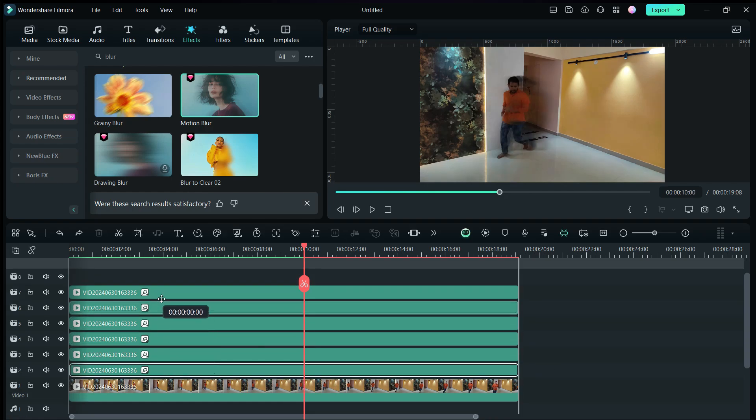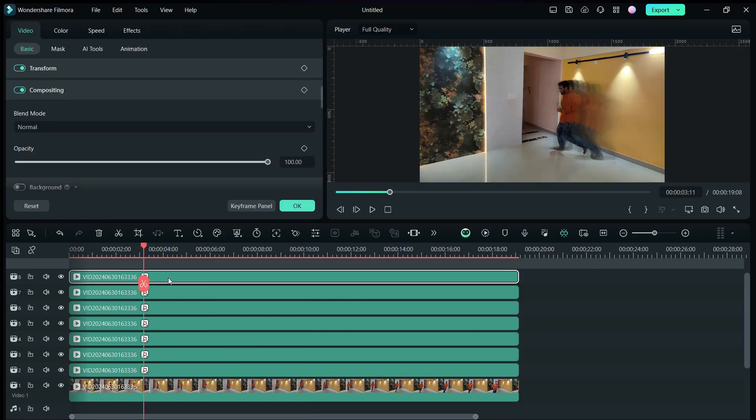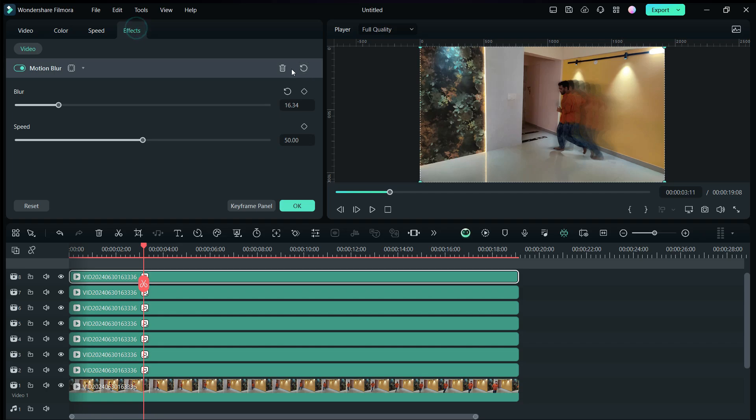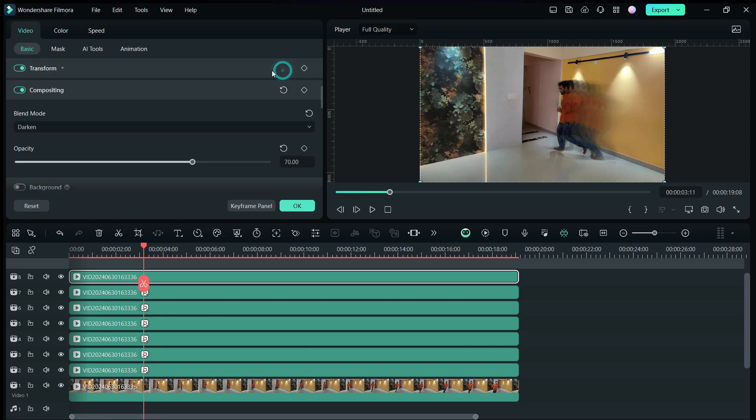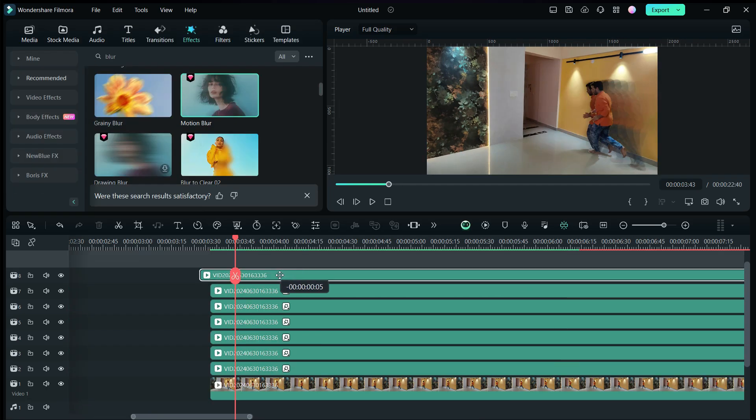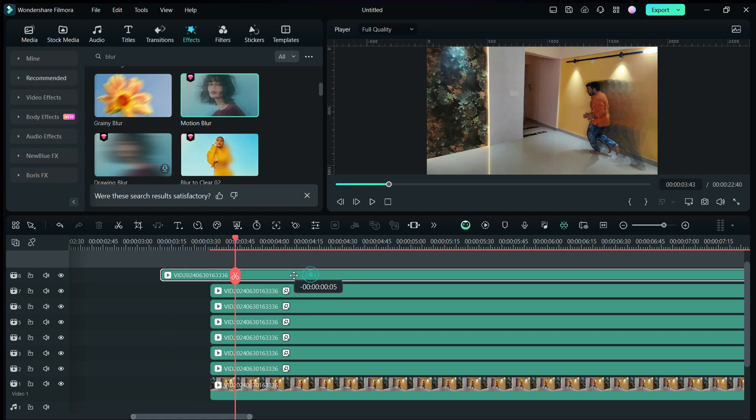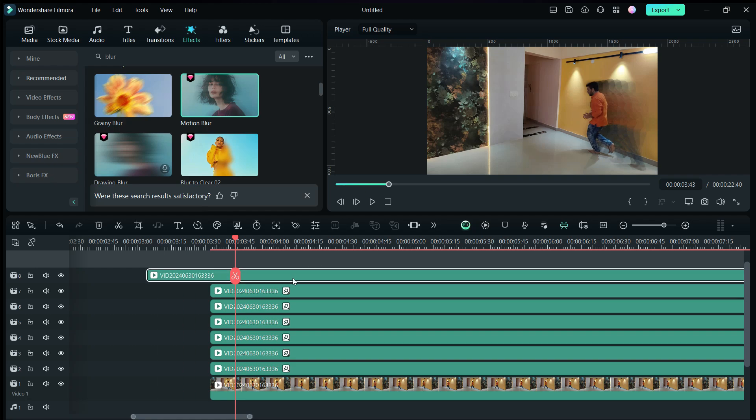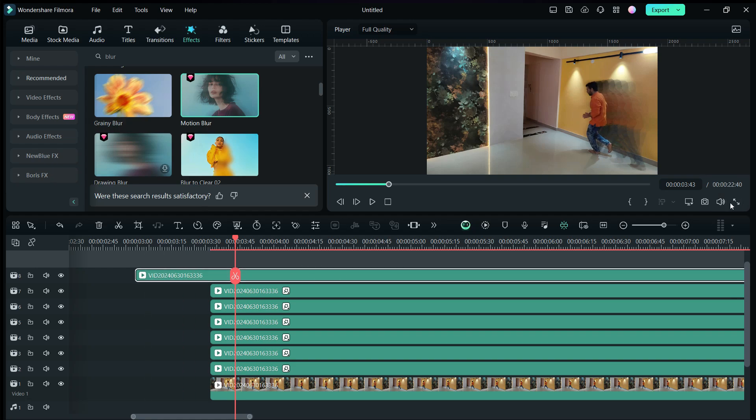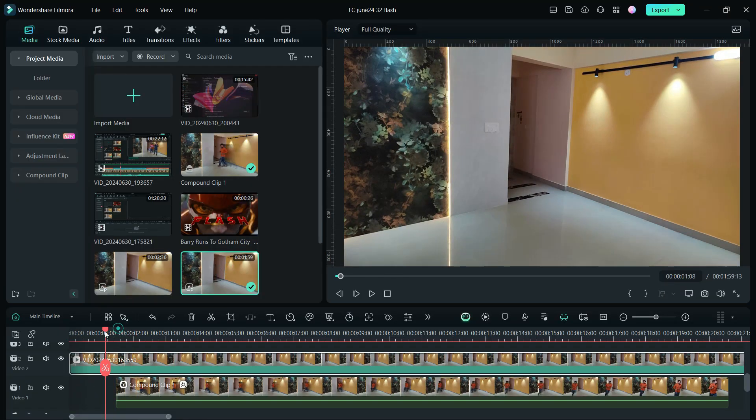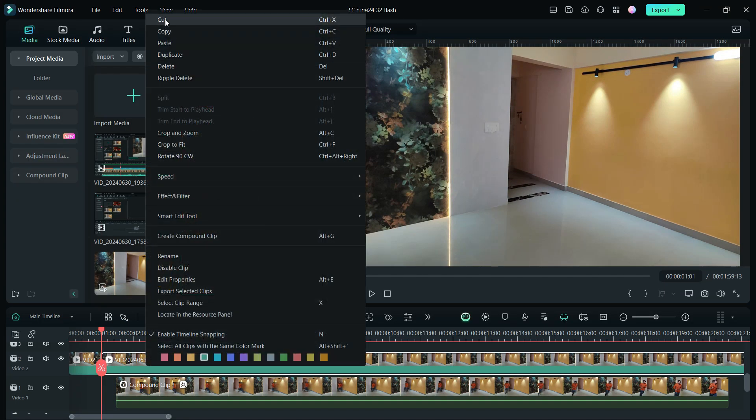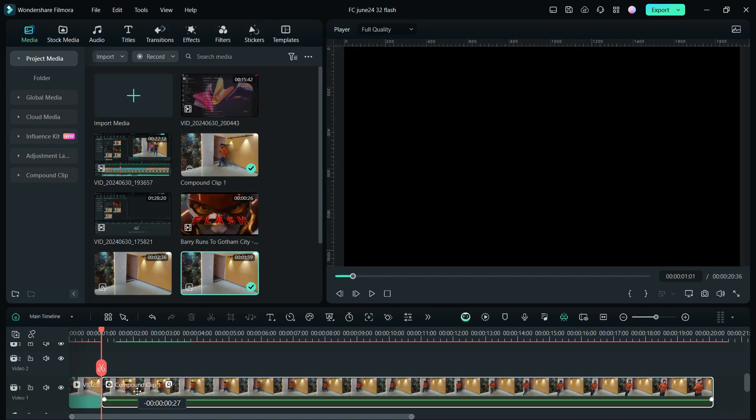Make another duplicate and place it at the top track. Remove the effects from it and move it to the left to align it to the original clip. Alternatively, you can create a duplicate of the original clip and then perform the smart cutout. Now let's add a small clip of the background at the beginning.